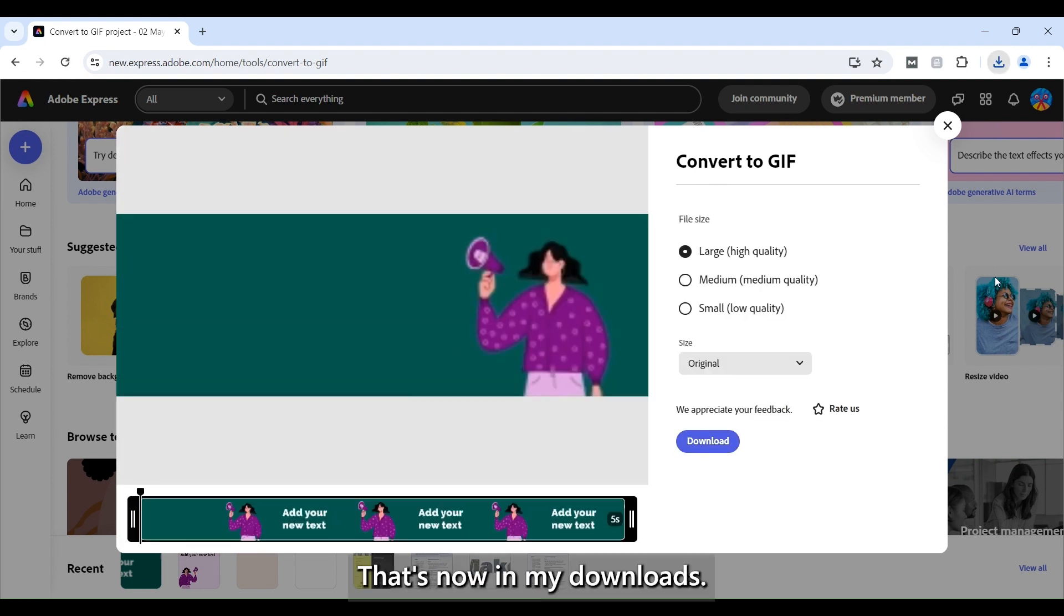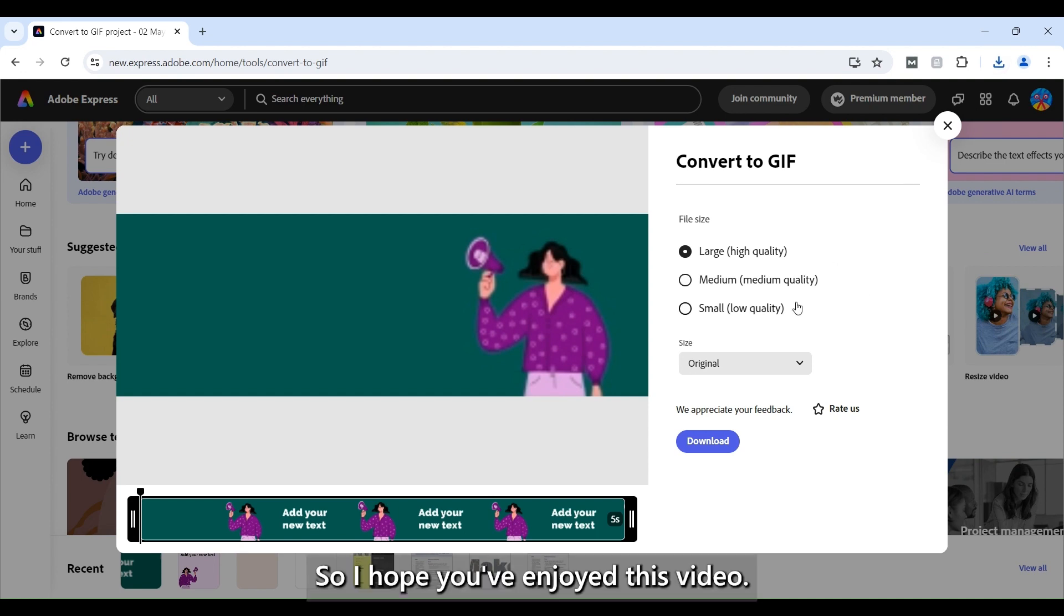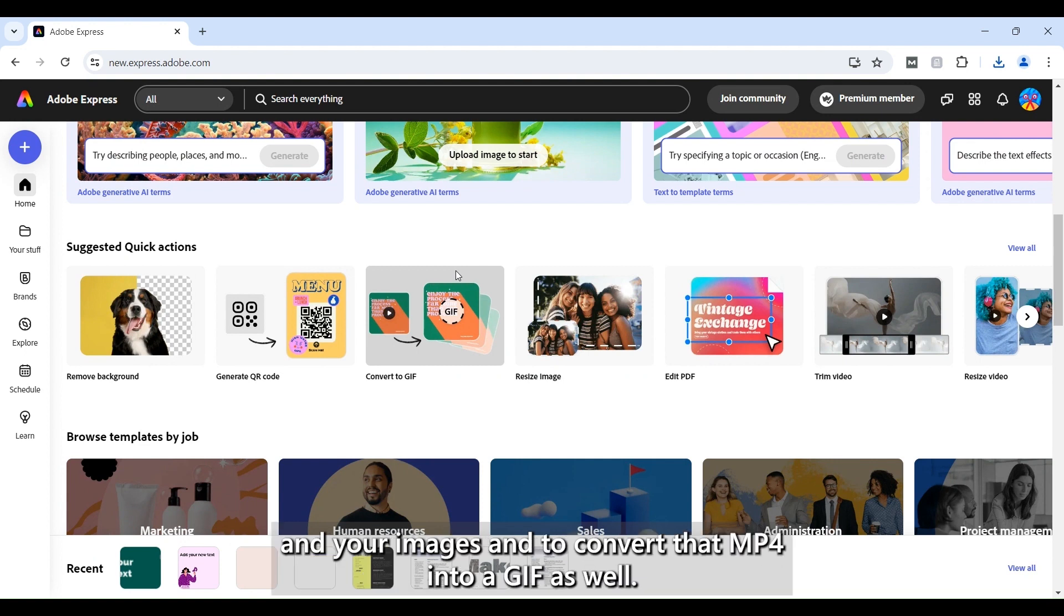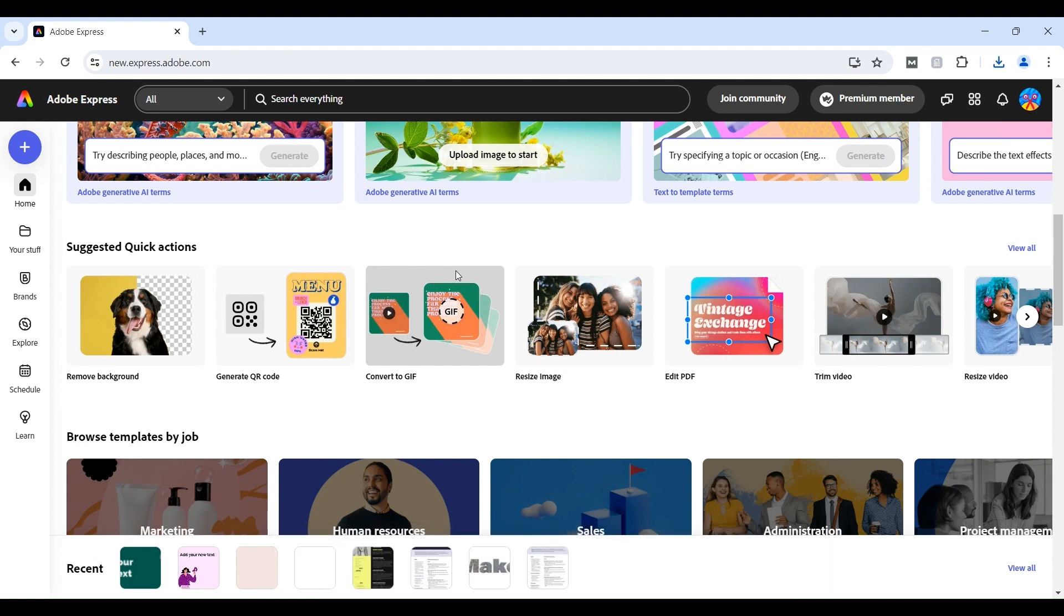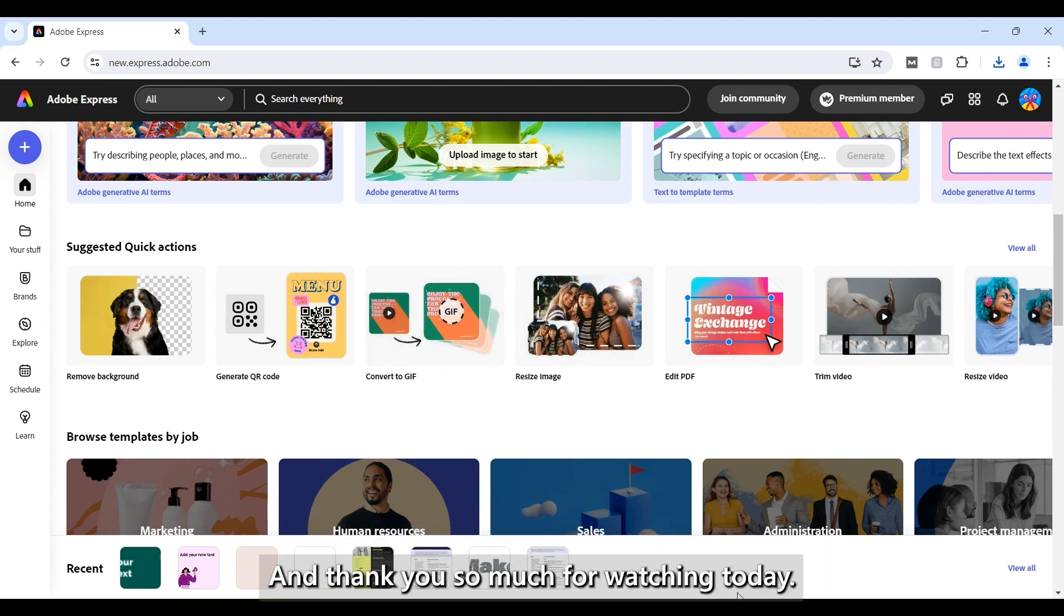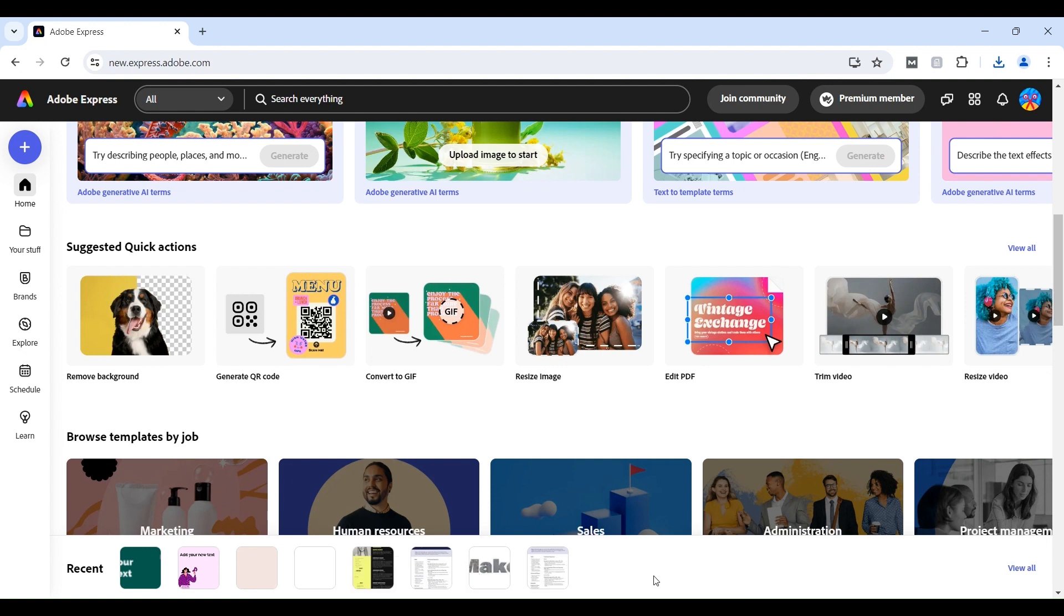There you go that's now in my downloads. So I hope you've enjoyed this video. I hope that you have now the skills to be able to add animation to your text and to your images and to convert that MP4 into a GIF as well. If you need any support we are always here to help and thank you so much for watching today.